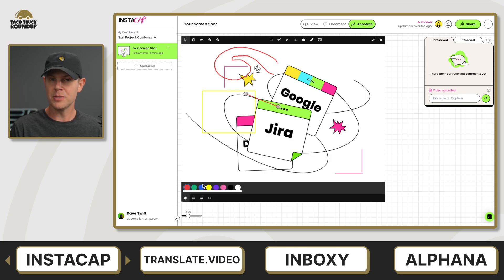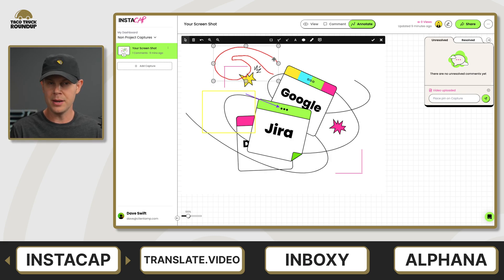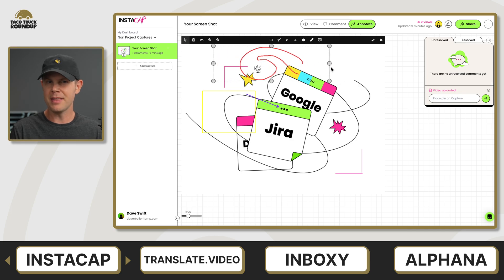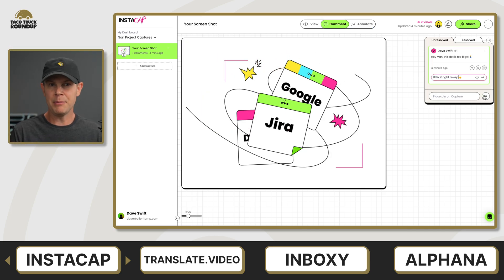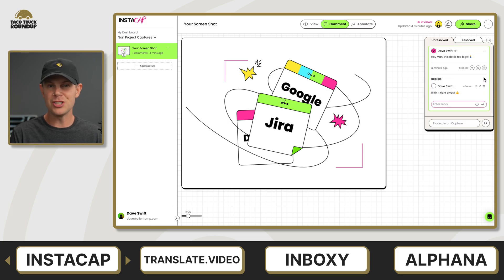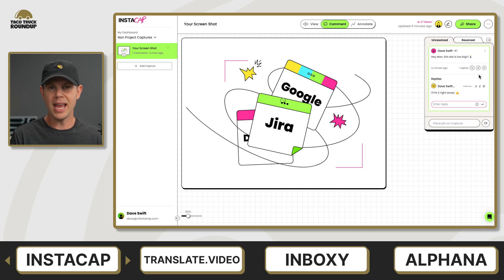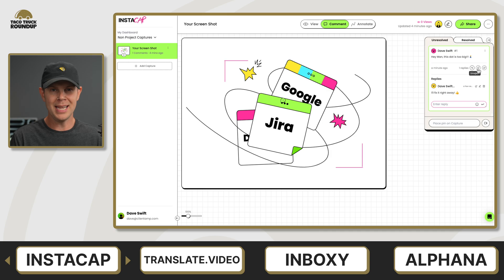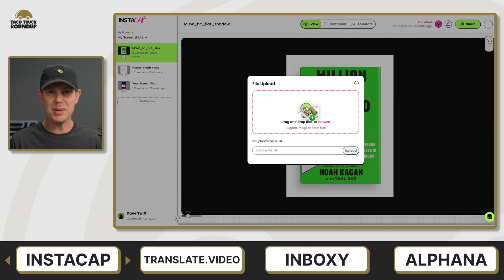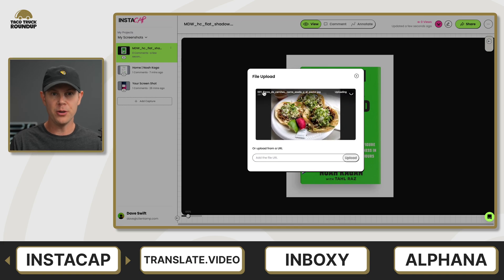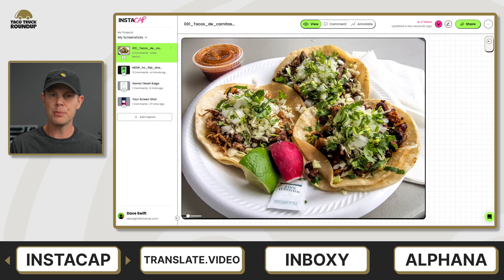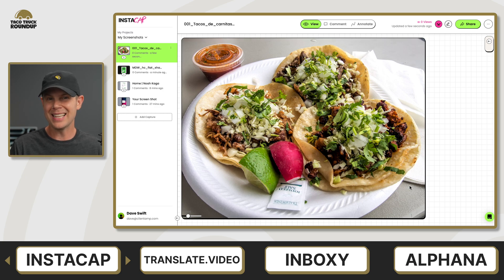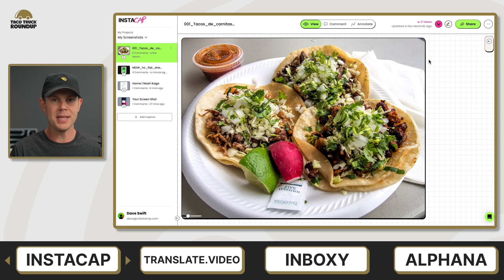Once your screen capture is done, there are some annotation tools so you can go ahead and mark up the screenshot. And most importantly, there are collaboration features so you can collaborate with people in your team or just get a general link that you can share with anyone. They'll be able to open up the link and then add feedback right to that screenshot. It doesn't have to be a screenshot — you can also upload your own files directly to Instacap, making this a pretty decent option for getting client feedback on your latest website design.